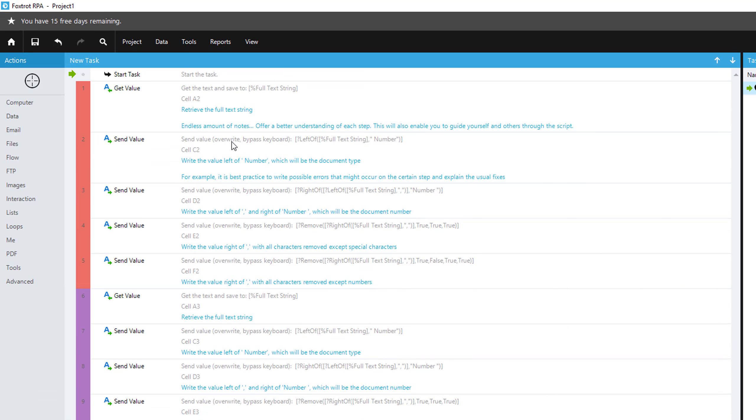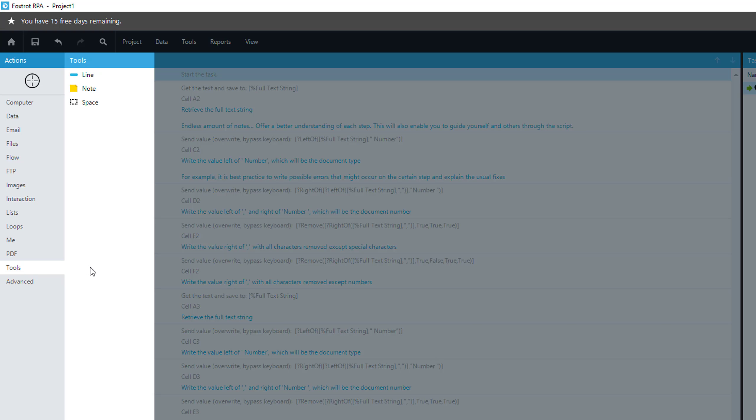You can also come over to the Tools tab and select a main note that will just be added as an action in your script.